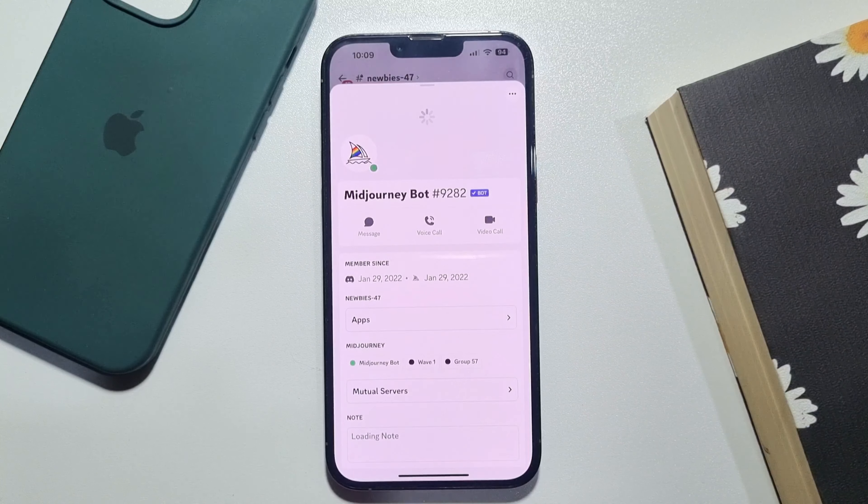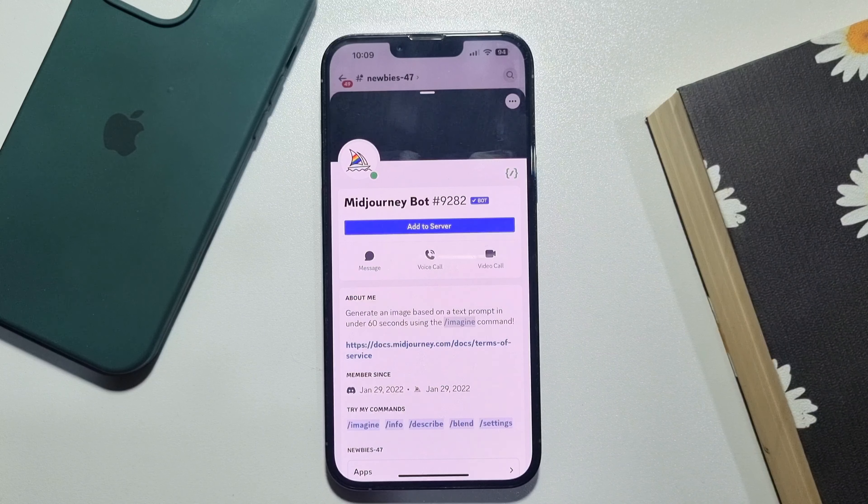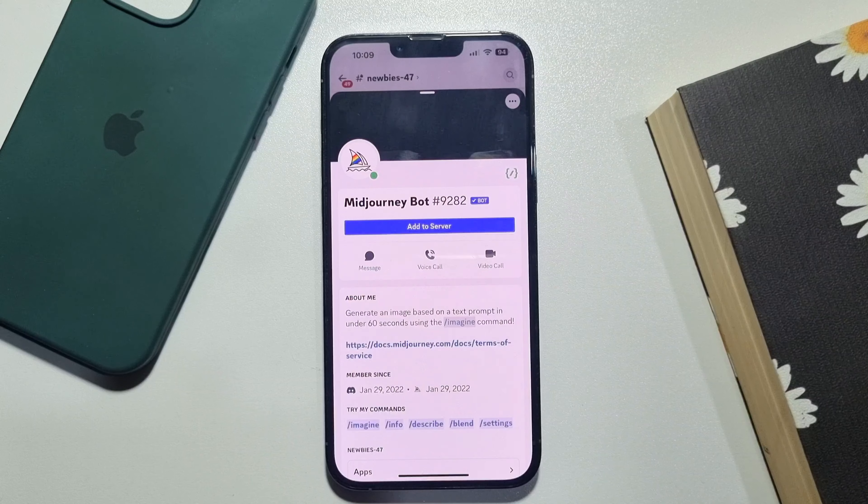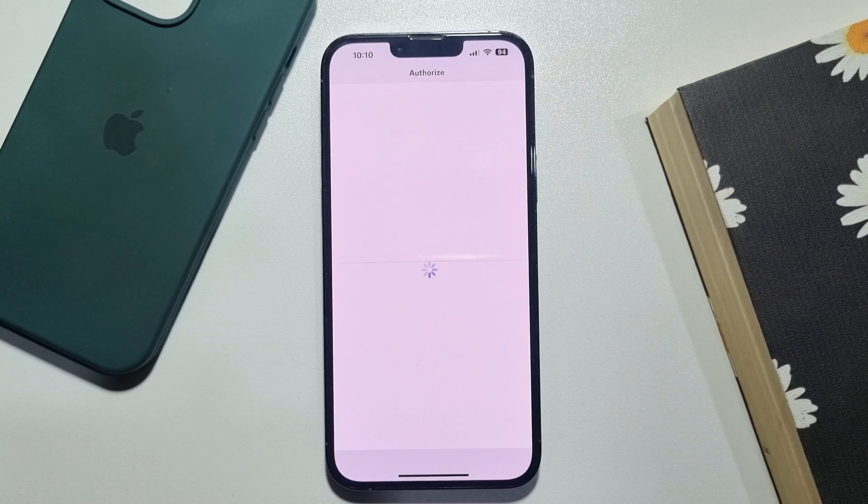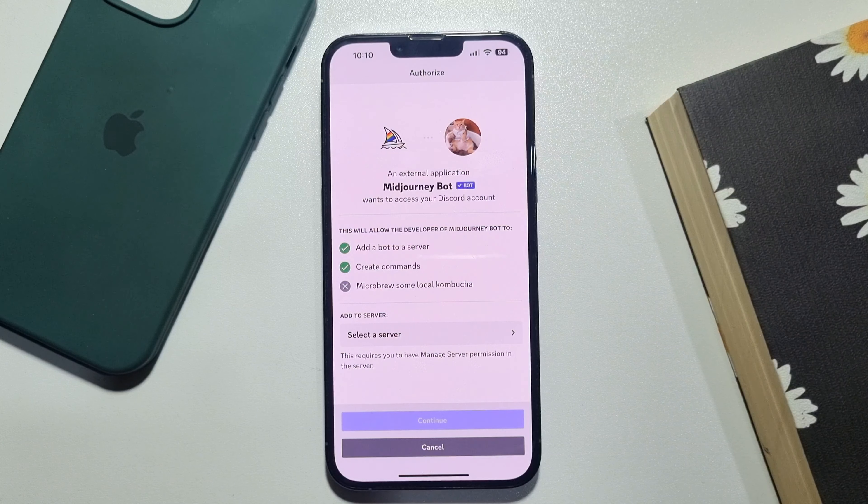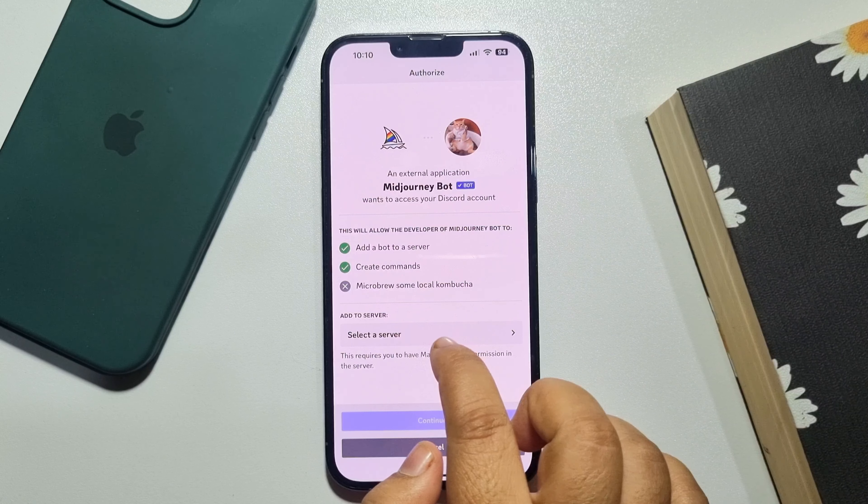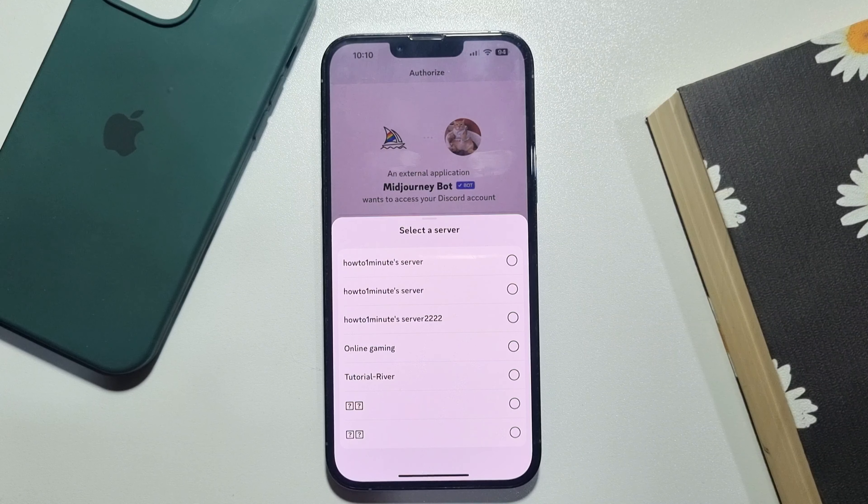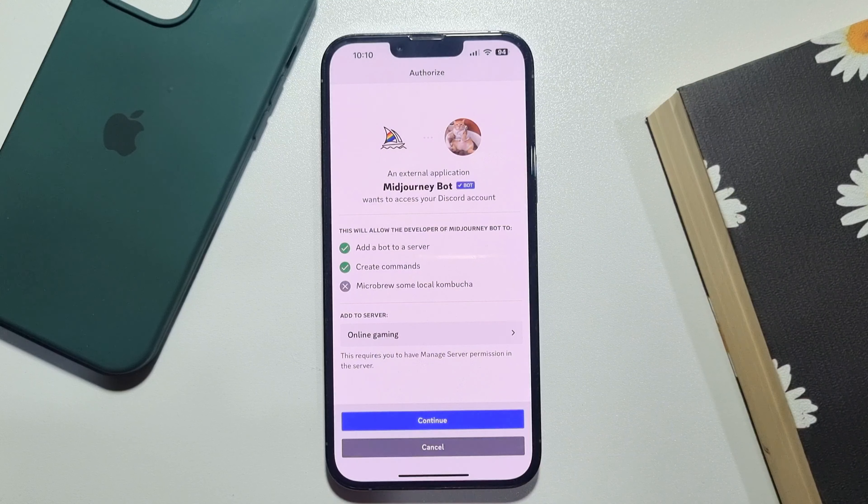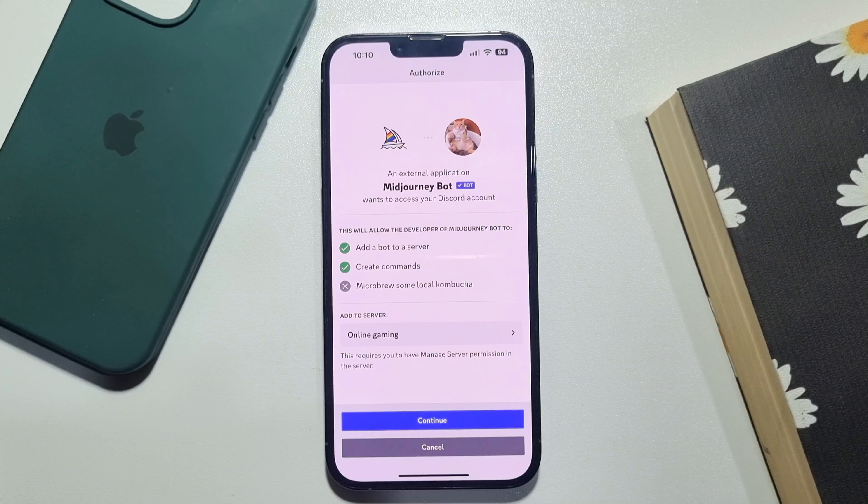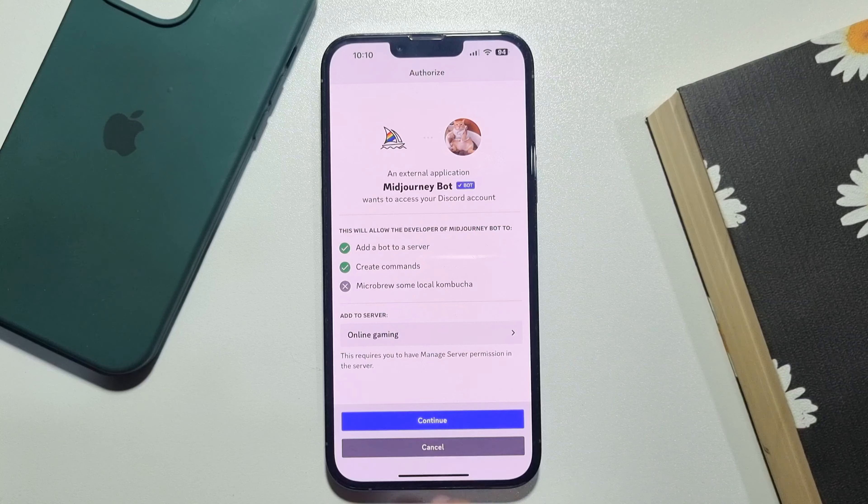Tap on add to server. Tap on select the server and select your server where you want to add Midjourney bot. Tap on continue.